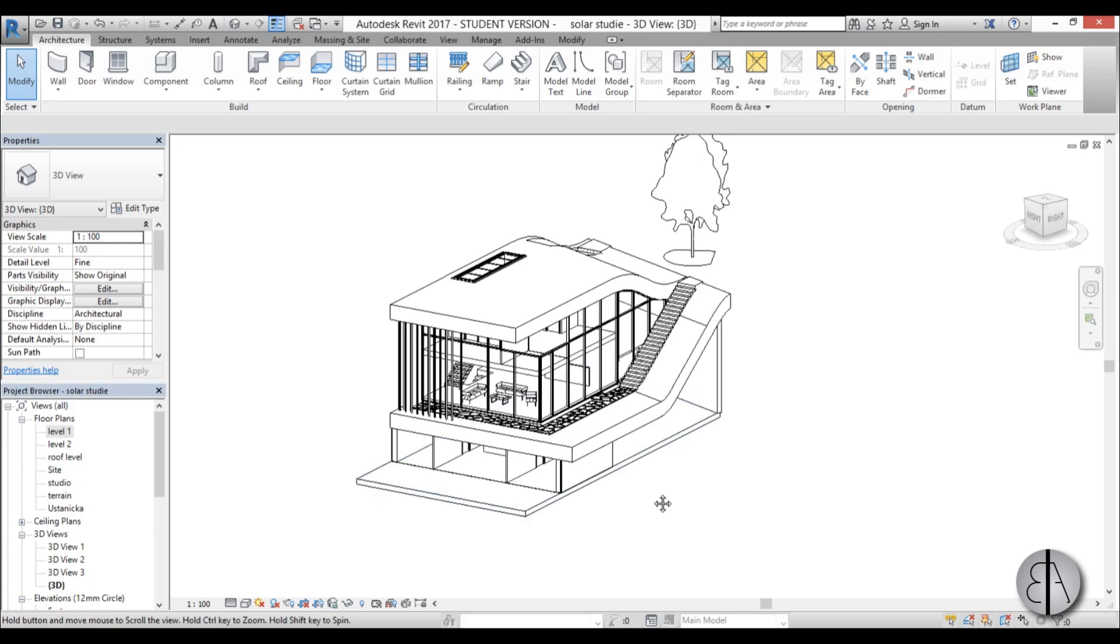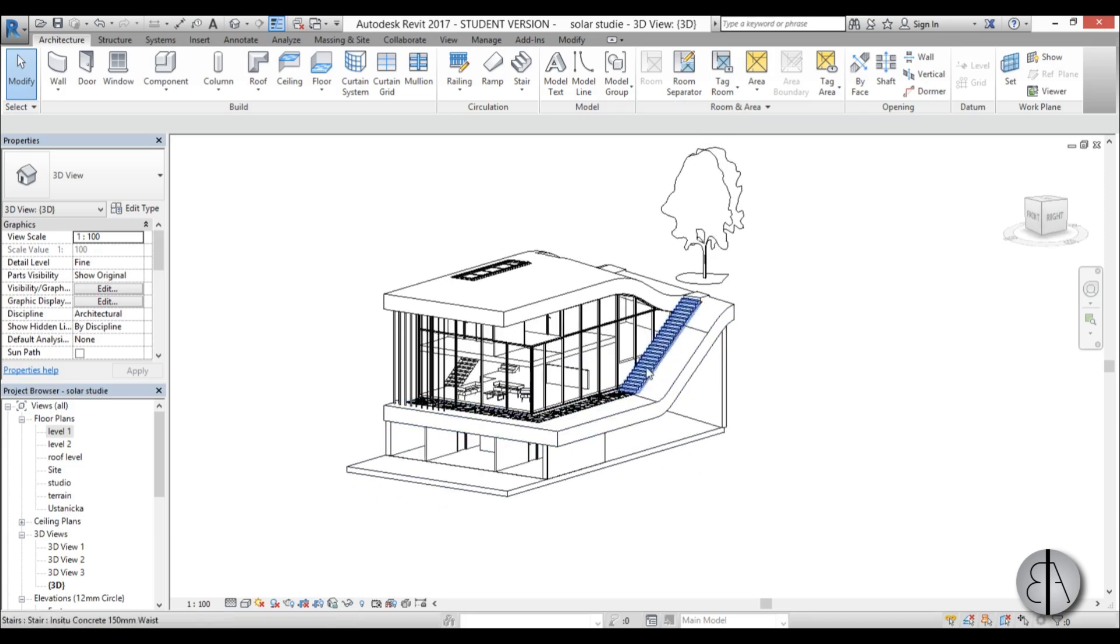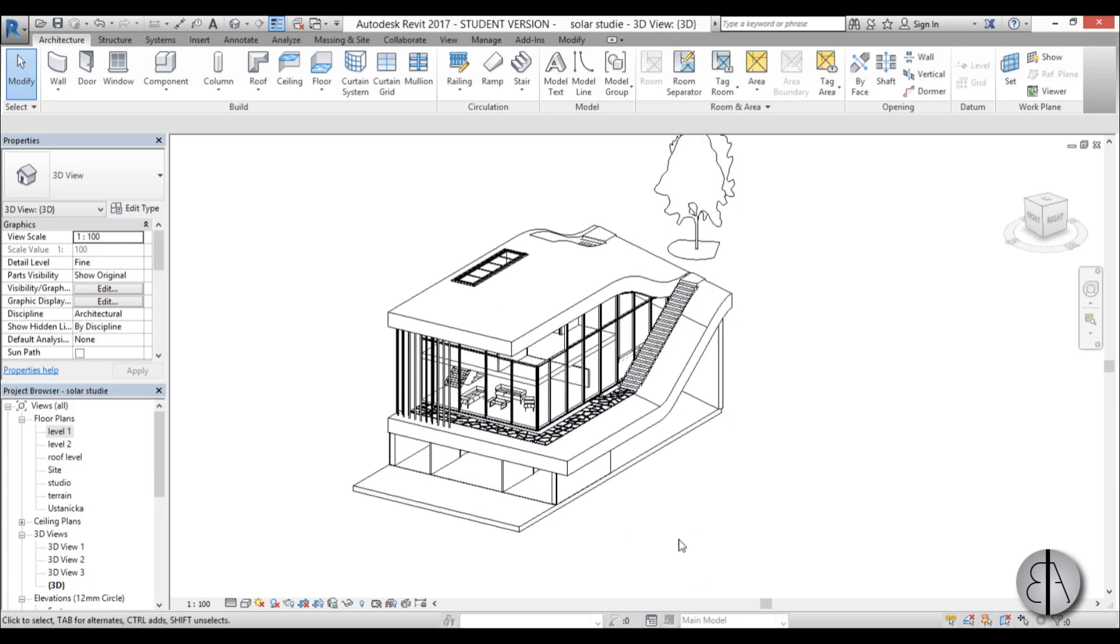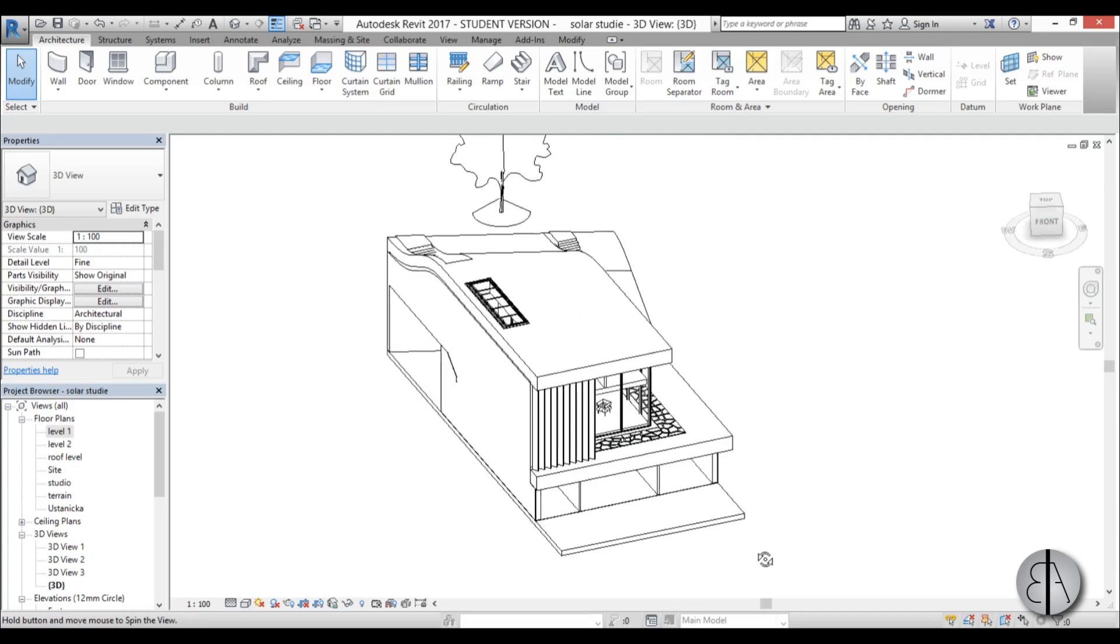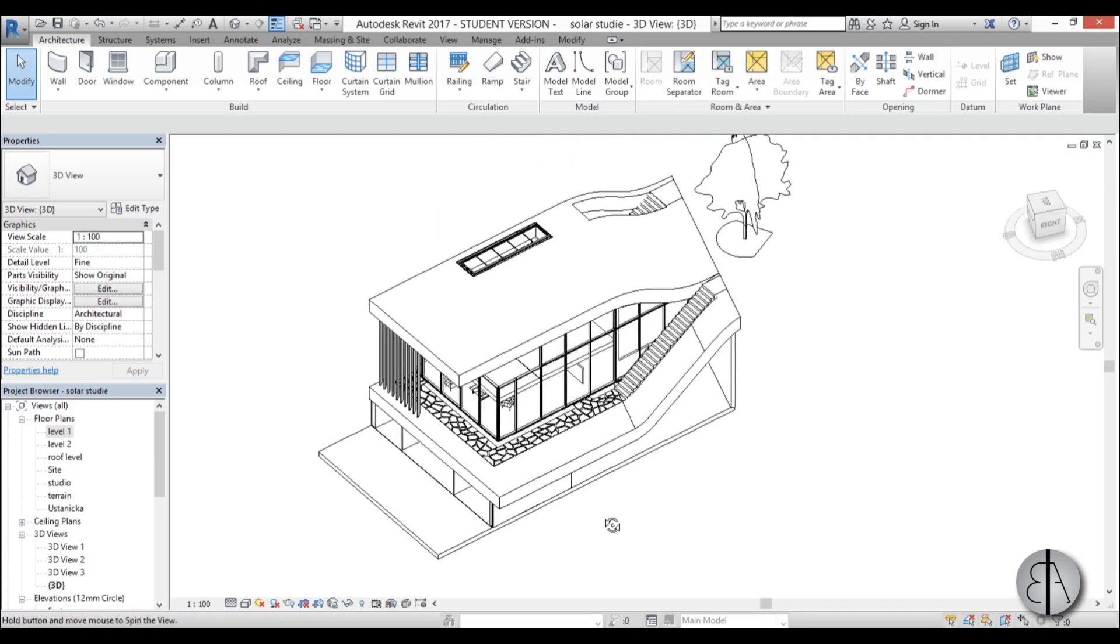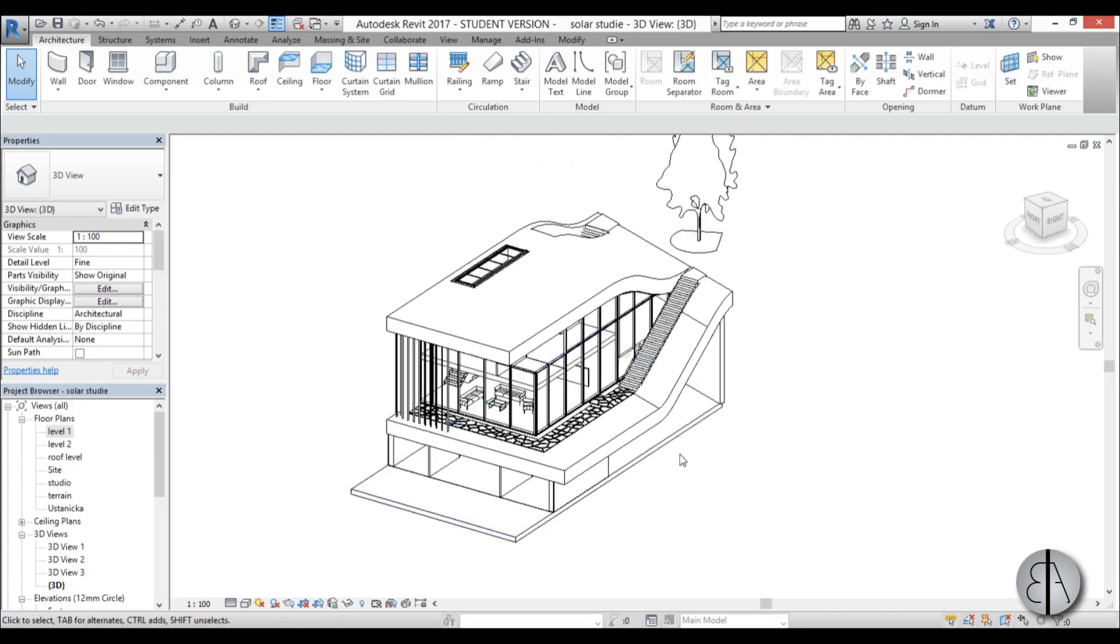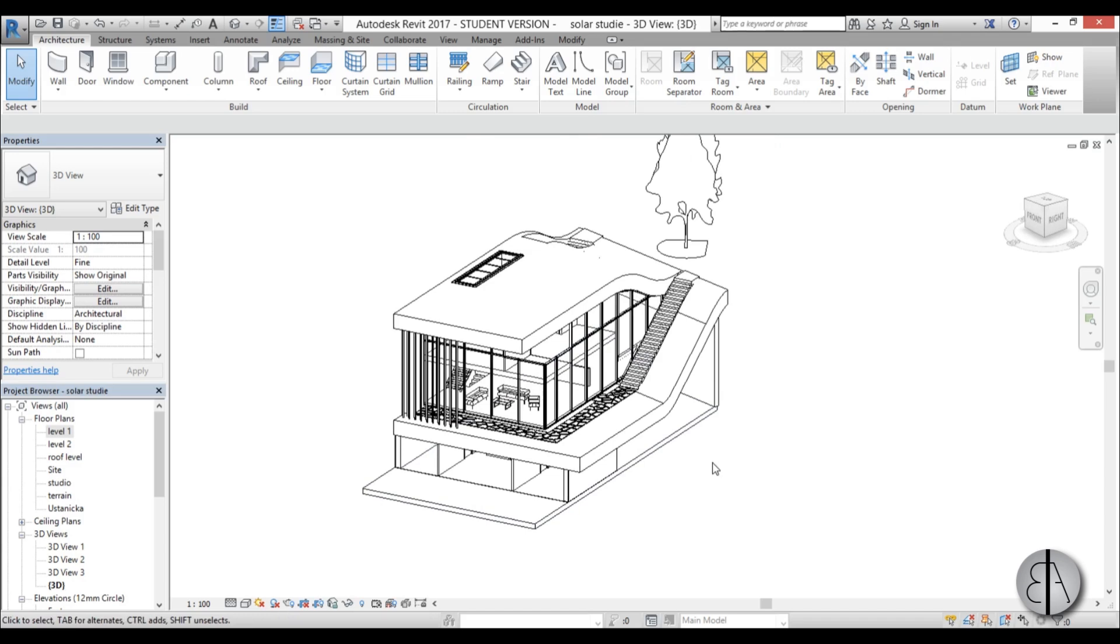Okay so here I am in Revit. This is just a project I'm going to be using for this. It's got a lot of windows so I thought it's an important project for sun settings and shading is very important for this particular building.